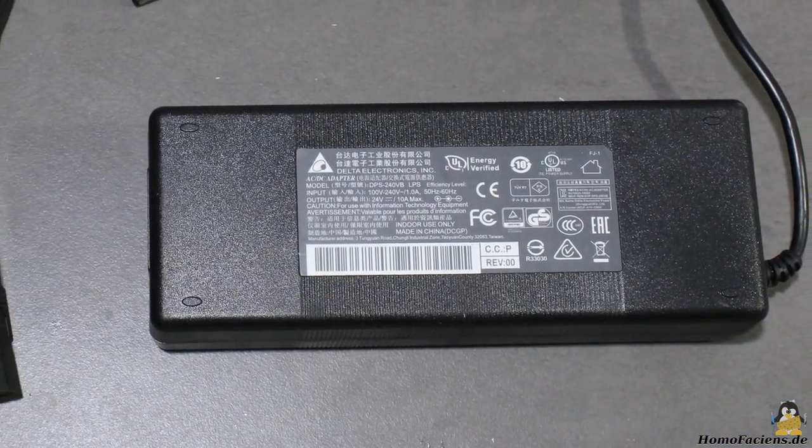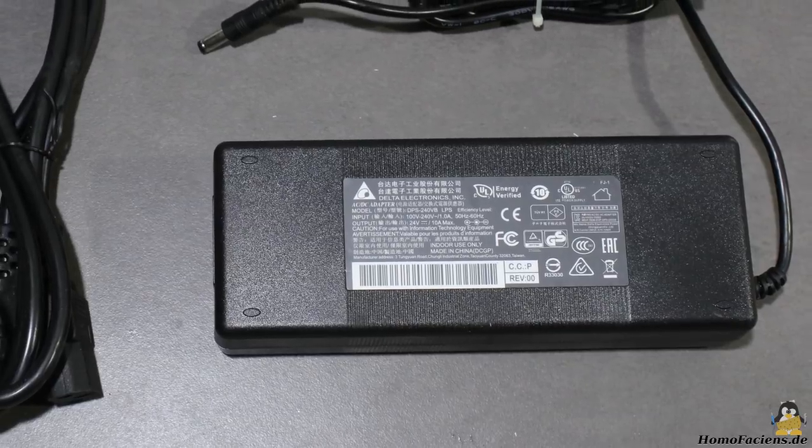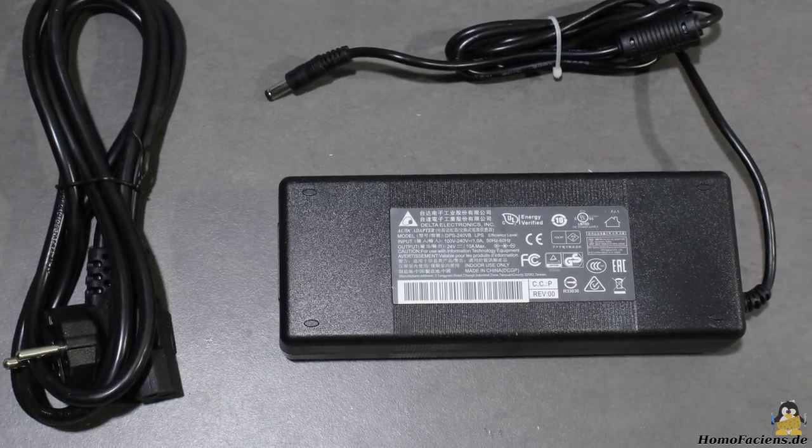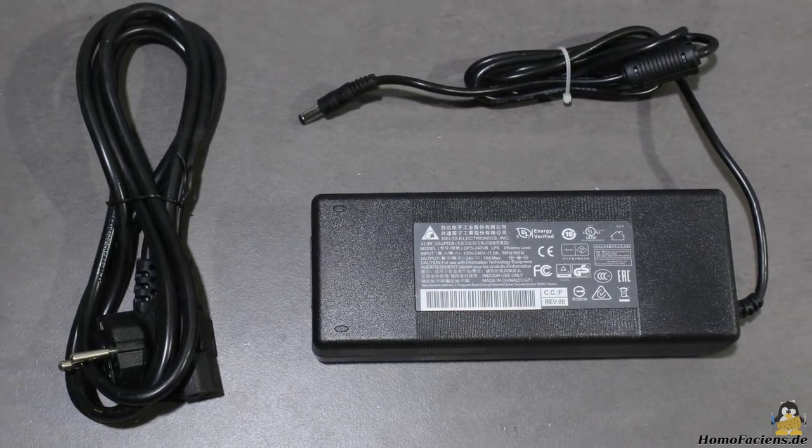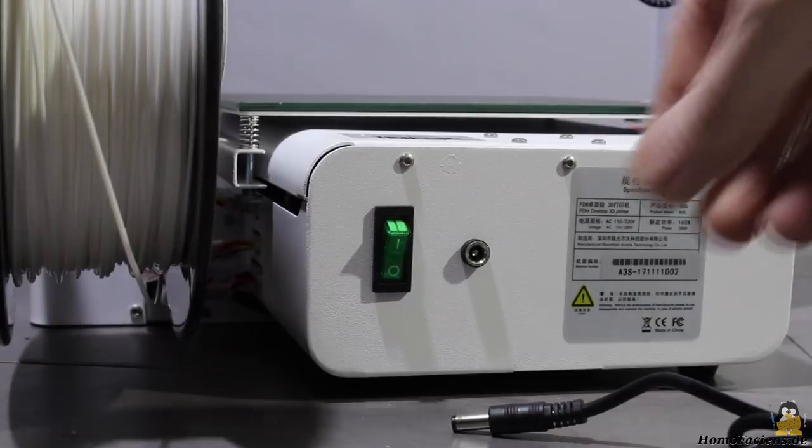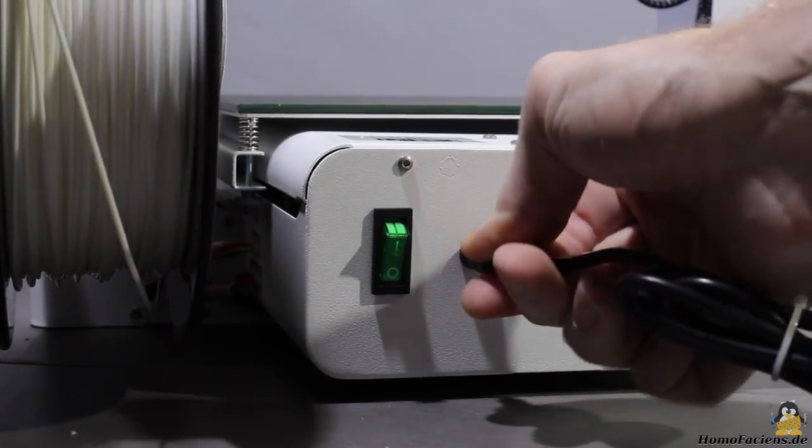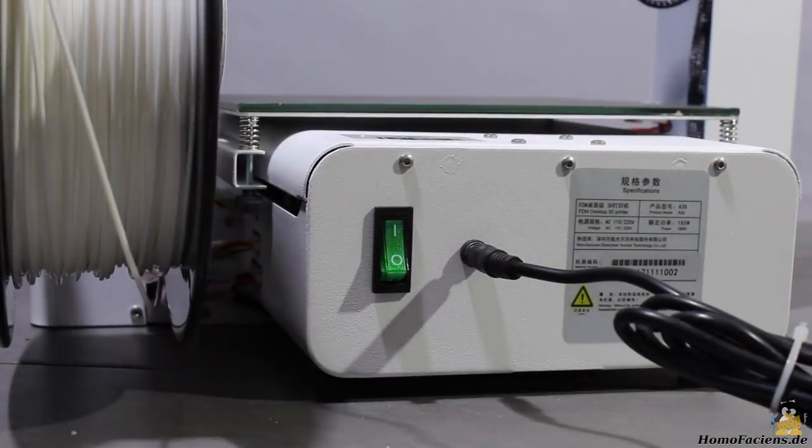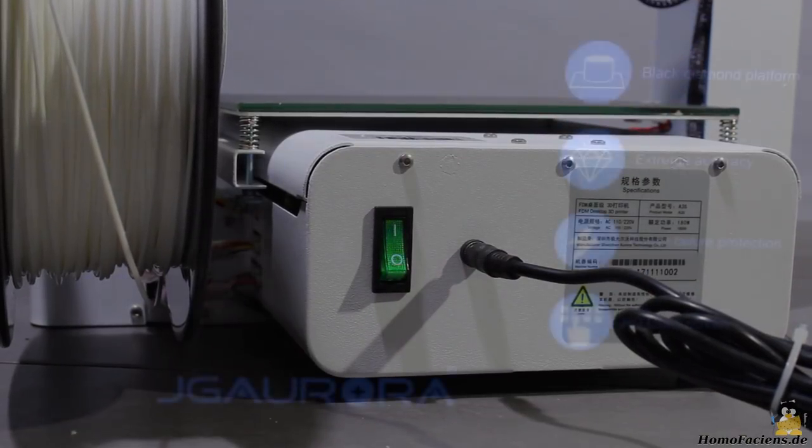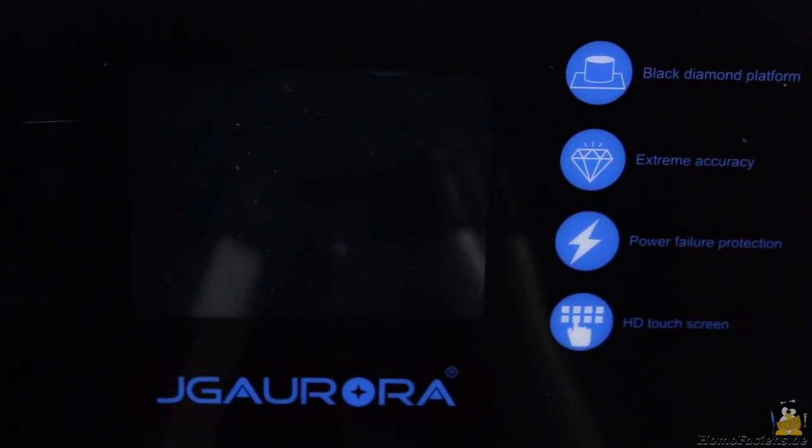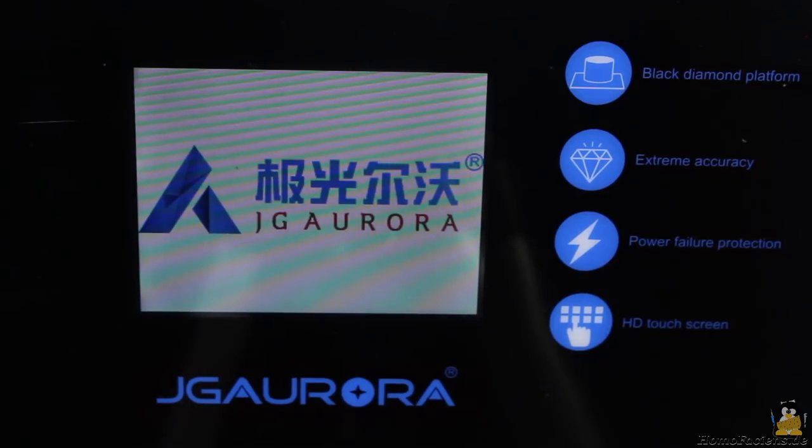The 24V 10A power supply is perfectly insulated and comes with the correct plug. After connecting the power supply and turning on the device, you can operate the printer through a colored 2.8 inch touch screen.